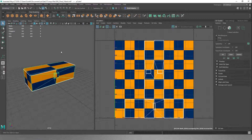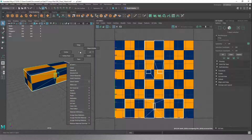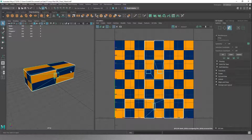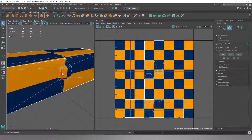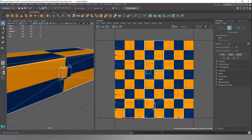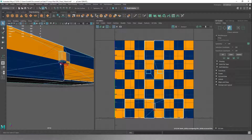Now we want to sort out our UV map because it's a bit of a mess right now. So to do that, we're going to go into Face Mode. We're going to start separating out some of the UV areas on the object. We're going to pick out the faces on the lock first.